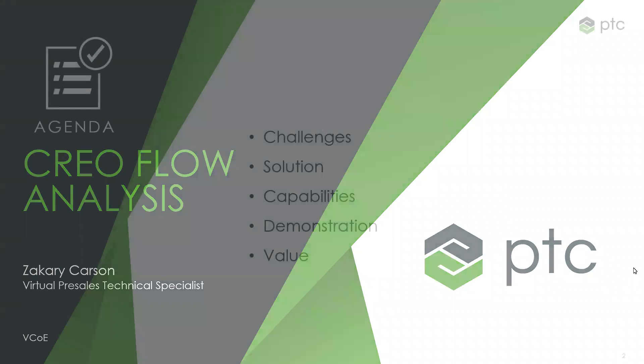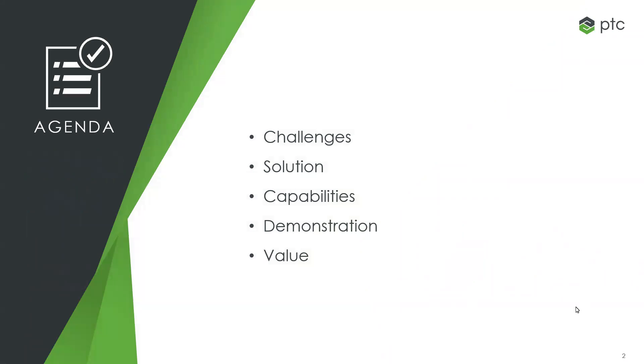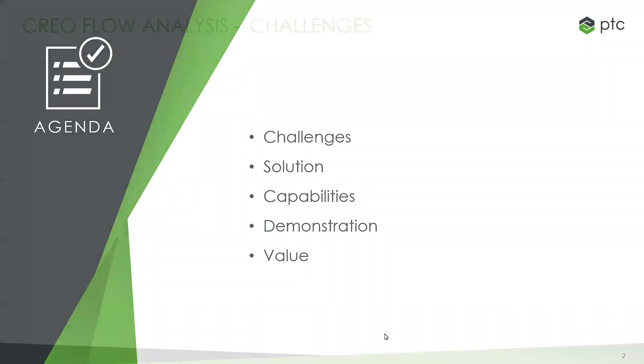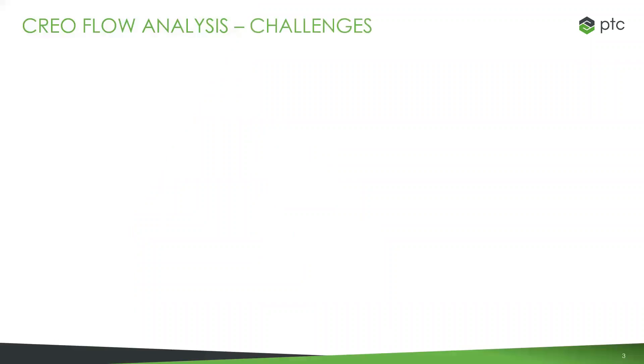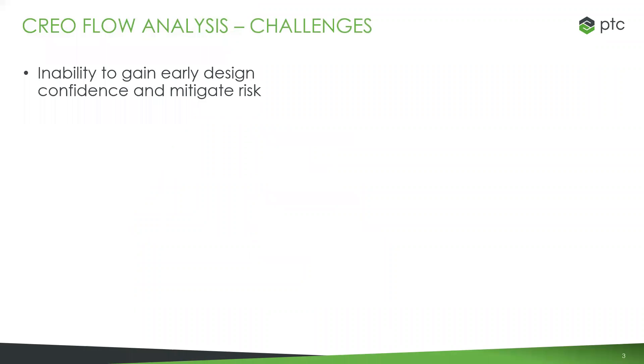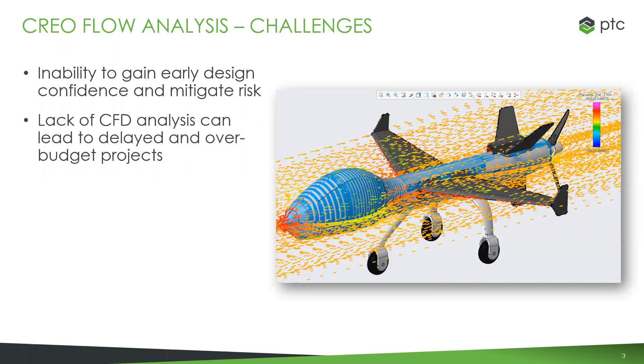Here's the agenda for today. In the PowerPoint we'll go over some challenges first, explain the solution and capabilities. We'll dive into the demo, and then finish off discussing some value.